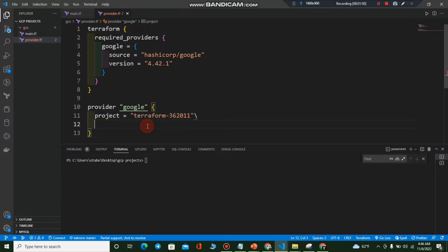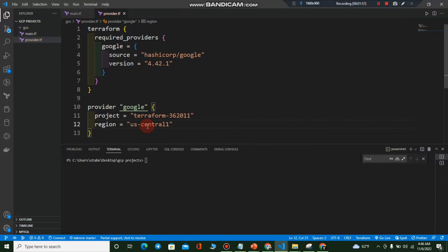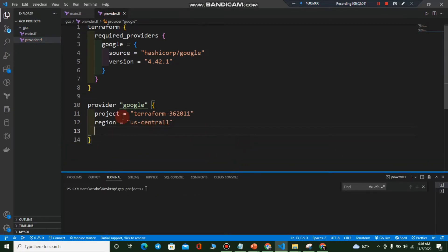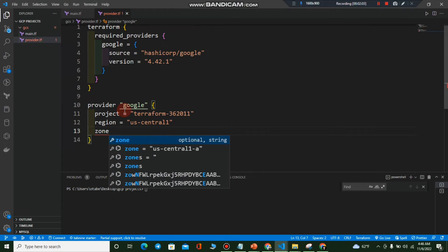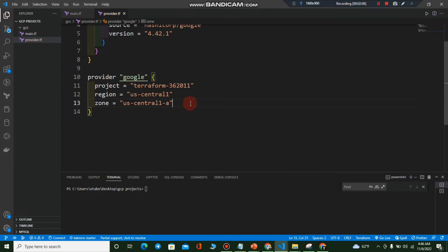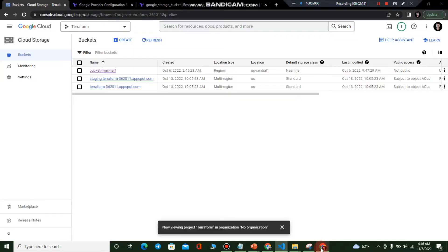After setting the project, we need a region and zone. Region will be us-central1 and zone will be us-central1-a. We will not use service account credentials; instead we will use gcloud application default login.